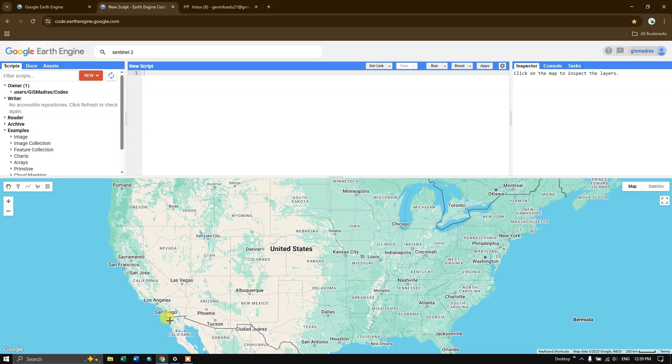Users write scripts, it may be JavaScript or Python, that process the data without needing to download it, enabling fast and scalable analysis.